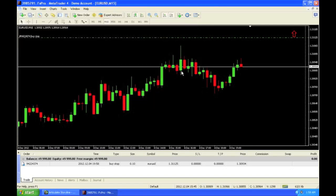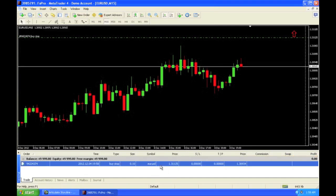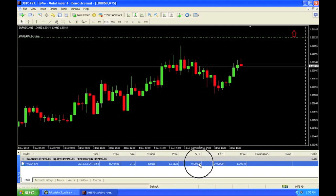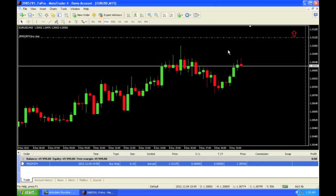You can add stop loss and take profit to this also if you'd like. You can simply double click it, put your stop loss here, put your take profit here, and click modify. This is a buy stop entry.